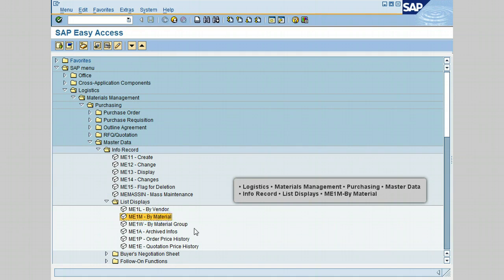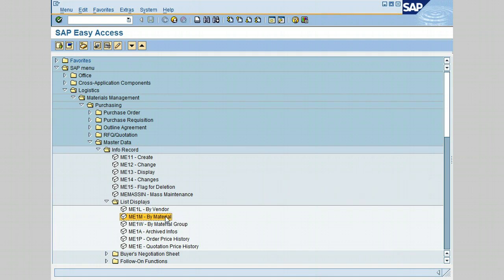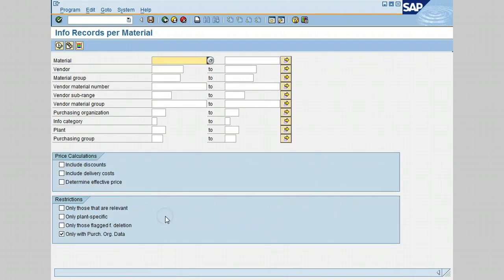The Info Record per Material screen is displayed. The generated report will show only the info records that match the selected criteria.